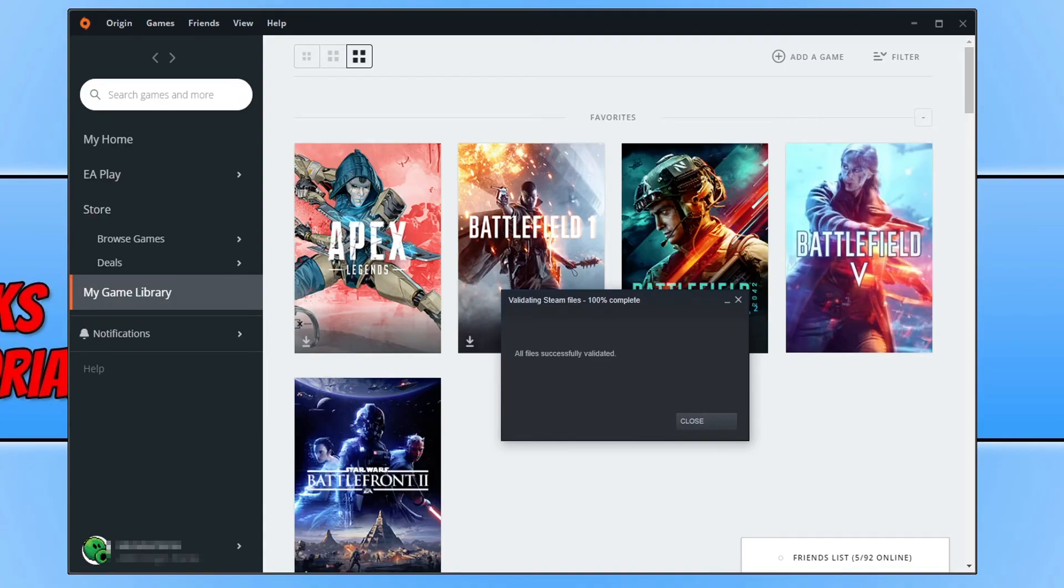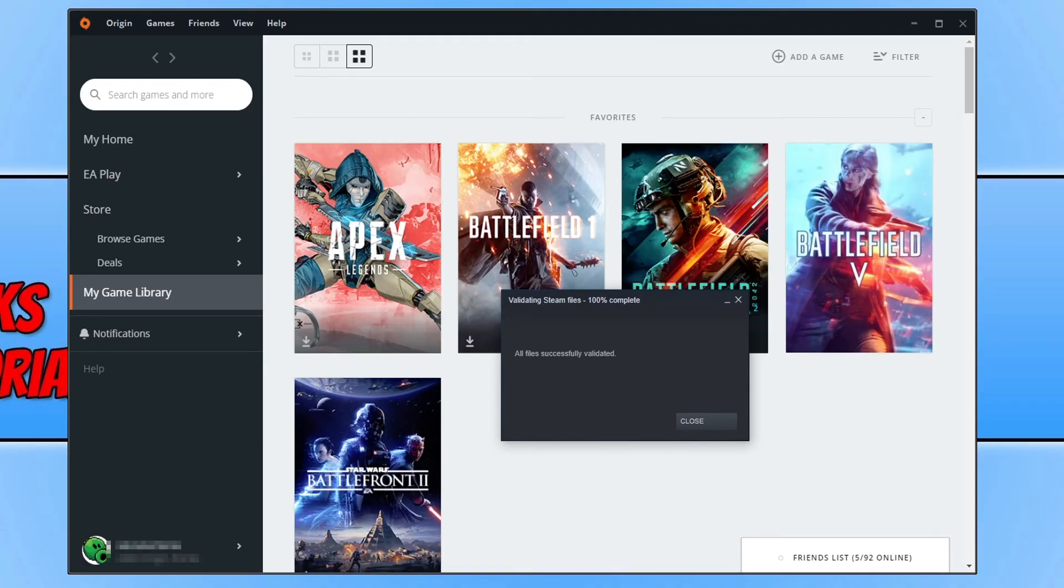If that doesn't unfortunately resolve the DirectX issues you're having with Battlefield 2042, then the next thing I would suggest is try reinstalling the game. I hope this video helped you out and you enjoyed it. If you did like the video, click the like button below. And if you want to see more Computer Sluggish videos, then hit that subscribe button.